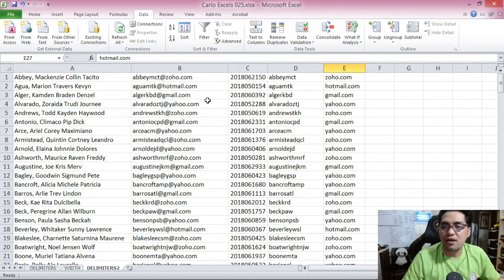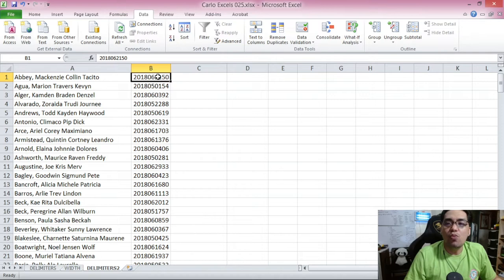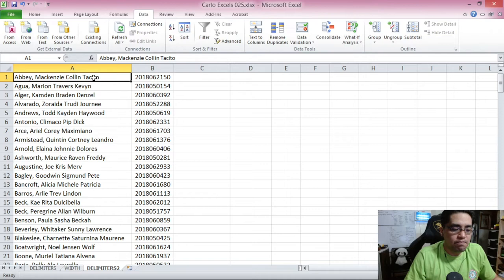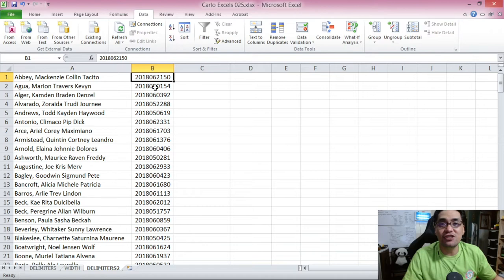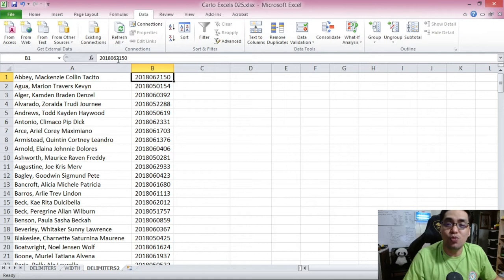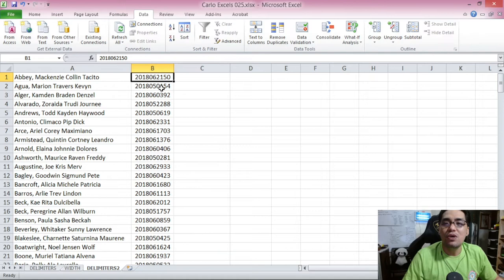Now let's say we want to find out the date of enrollment of each student. We don't have the actual enrollment date data, but we do have the school ID numbers, and we already know that those ID numbers reflect the enrollment date. The first four numbers represent the year of enrollment, the next two represent the month, and the next two represent the day.